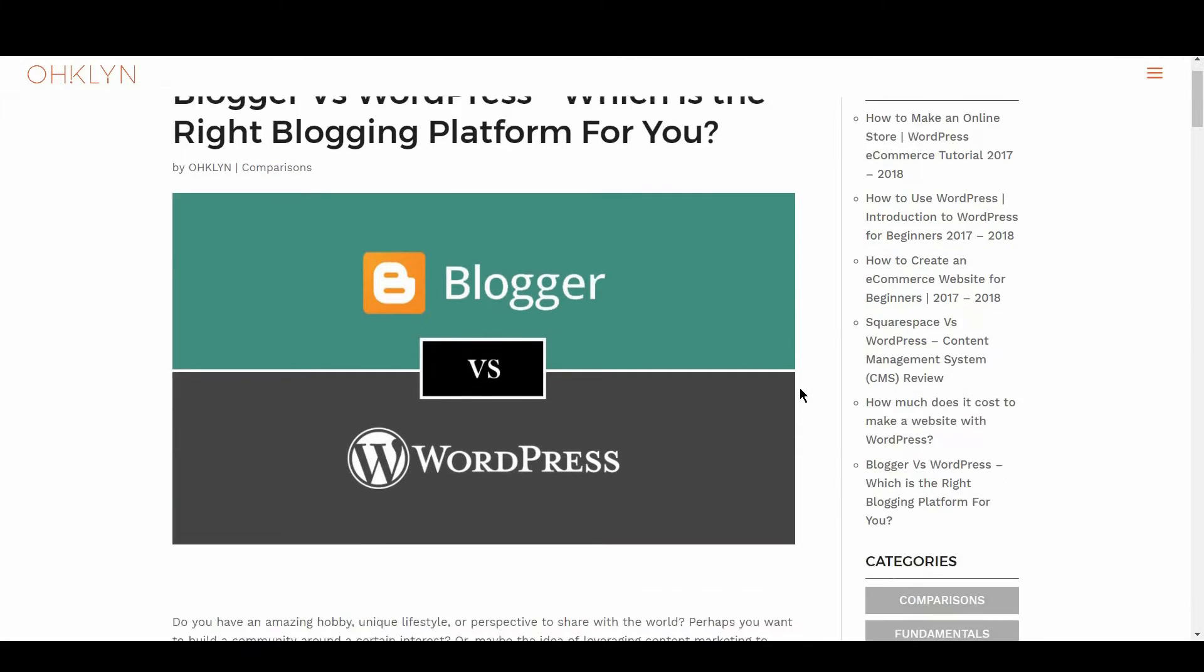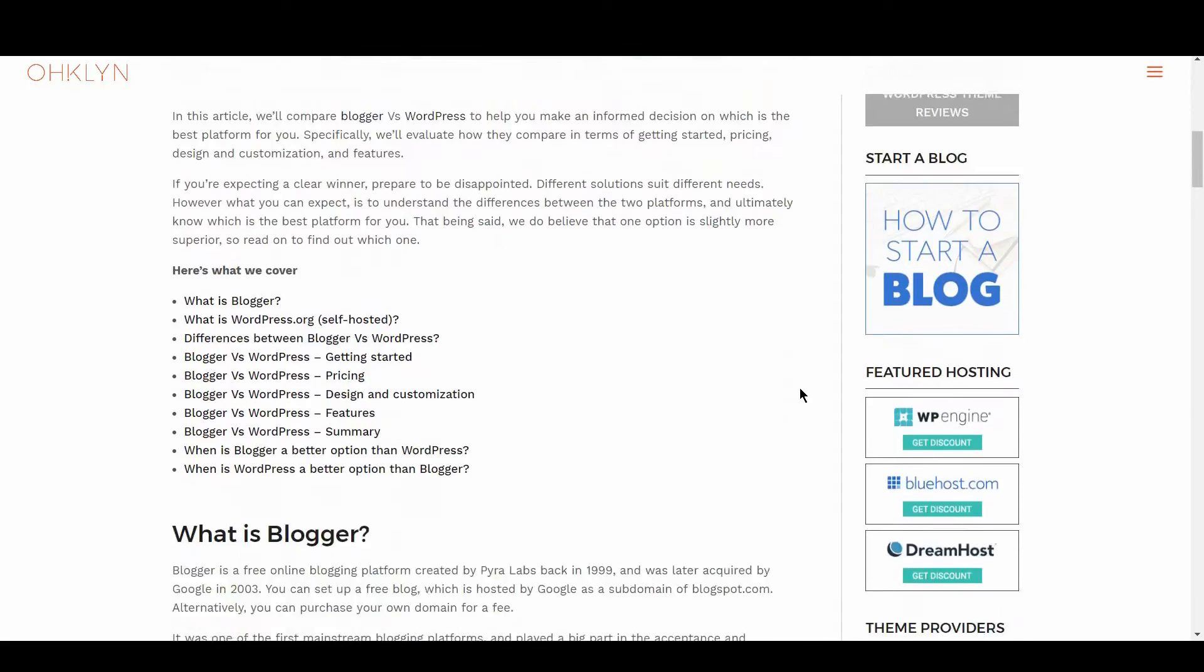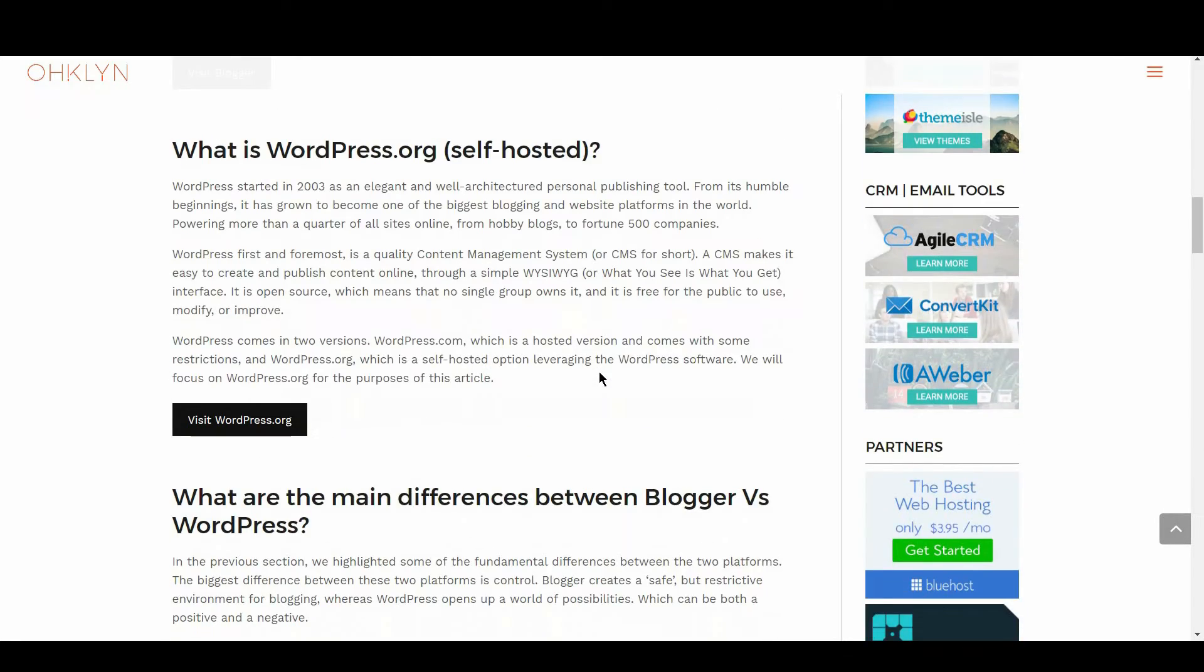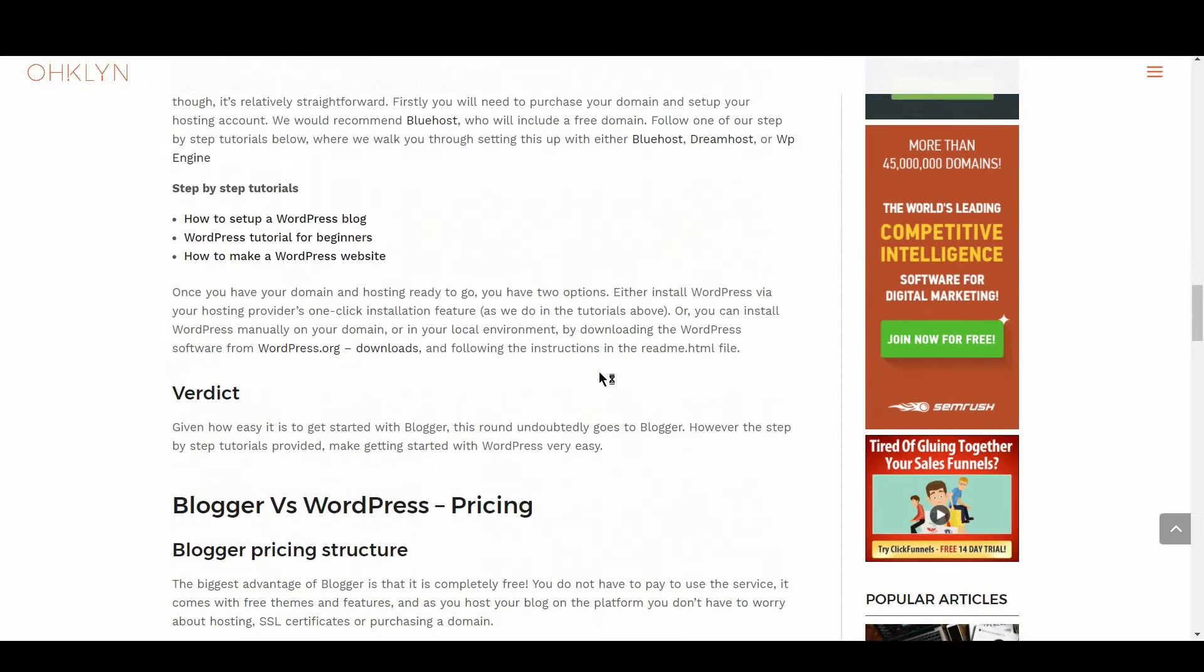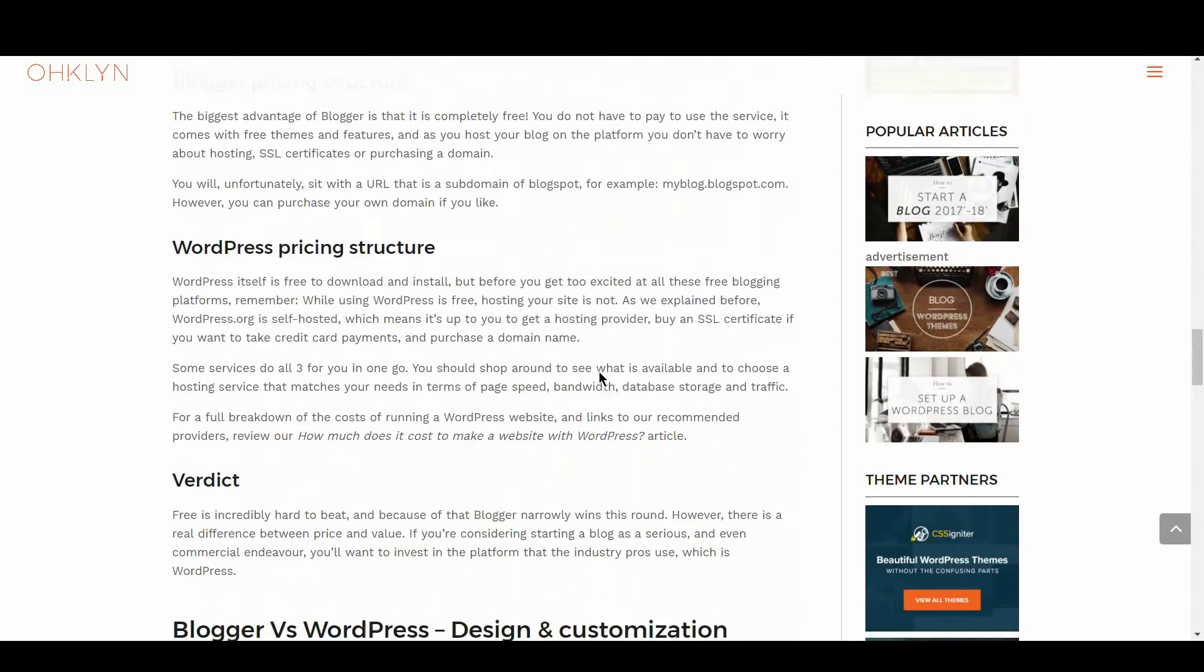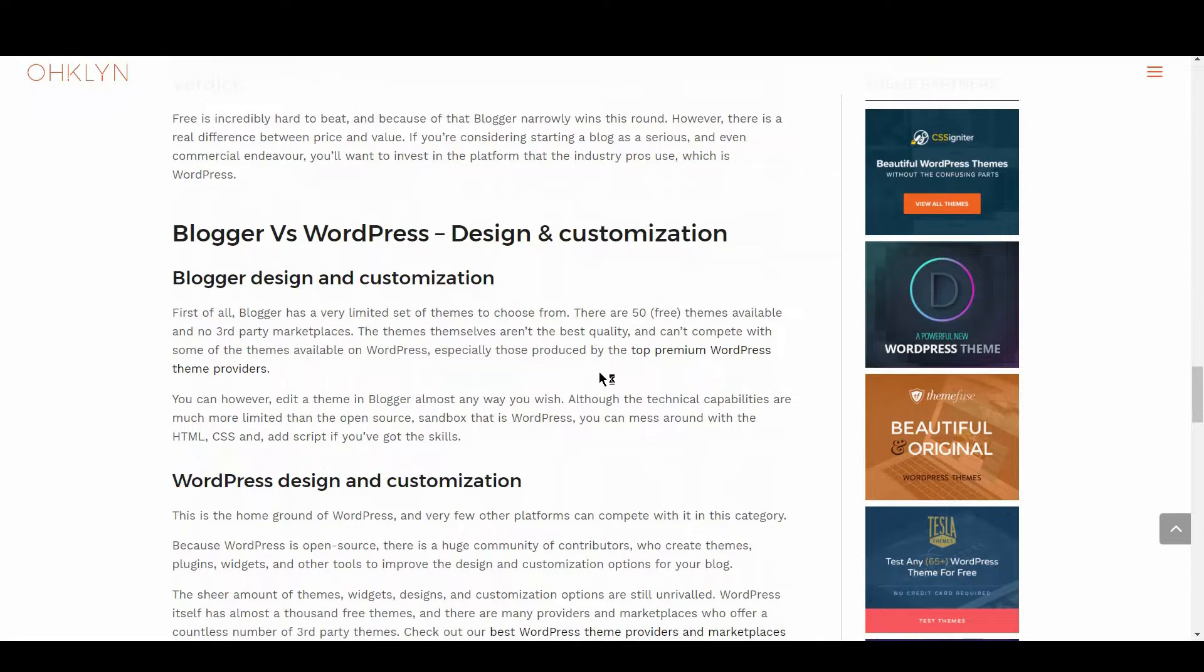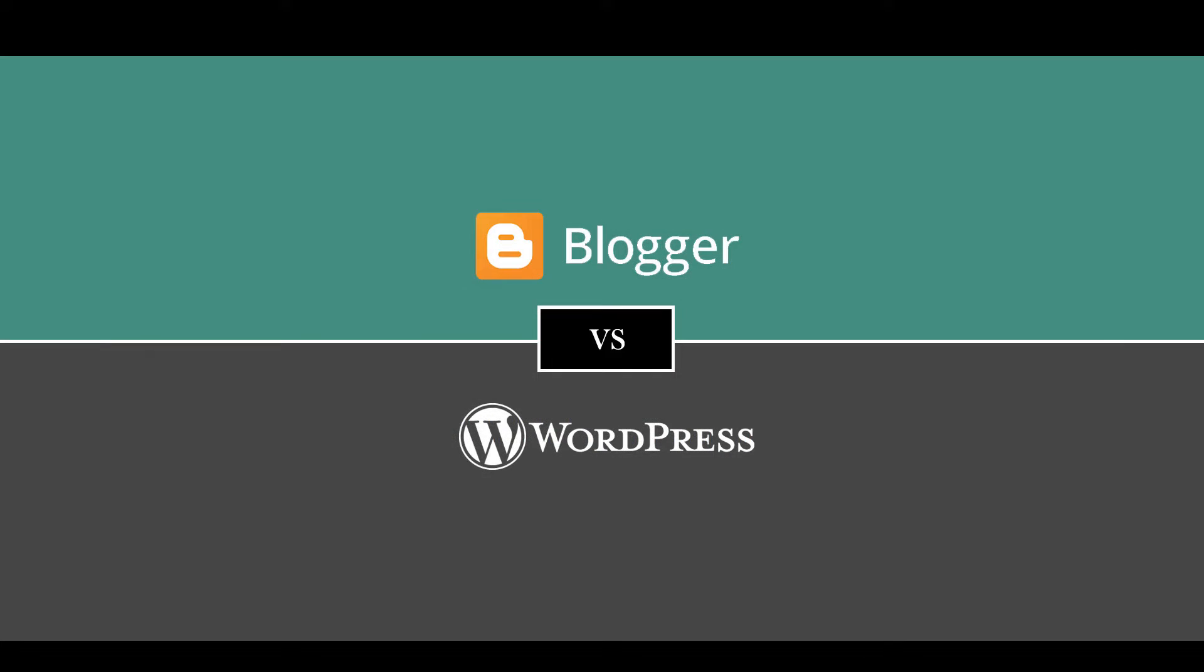We've created a blog post that goes into a little more detail that you can access on the OHKLYN blog at OHKLYN.COM/blog. We'll add a direct link to the post in the description below. We'll also include a link to each platform so you can learn more about each content management system or CMS. Let's get to it and compare Blogger vs WordPress.